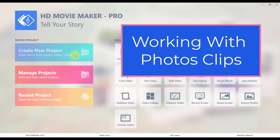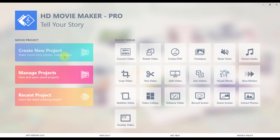Welcome to HD Movie Maker Tutorials. This tutorial will feature how to work with photo clips in HD Movie Maker. Let's create a new project and add some photos.